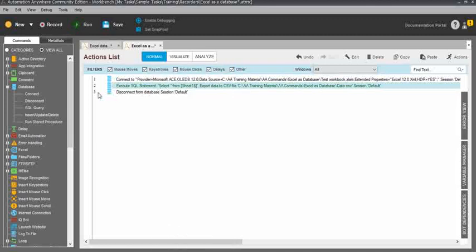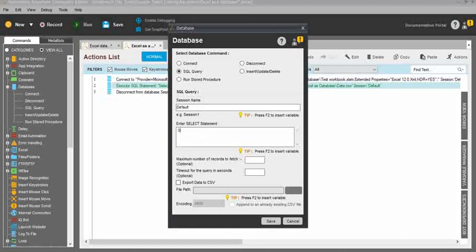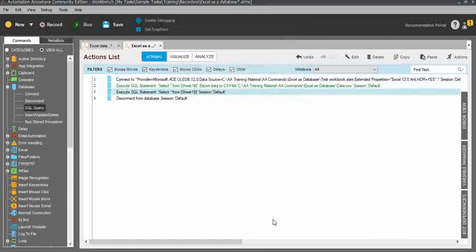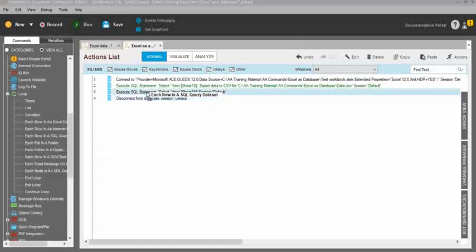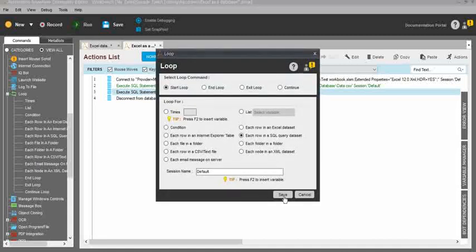I will disable that and show you how to use the for loop function within the SQL query. For that, use the same 'SELECT * FROM [Sheet1$]' query, but this time I am not selecting the 'Export data into CSV' checkbox since I'm going to use the for loop function. Click save, then use the loop function. Under the loop, you can see 'each row in an SQL query' — drag and drop it and click save.